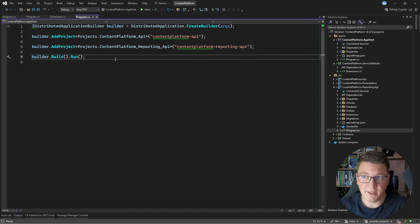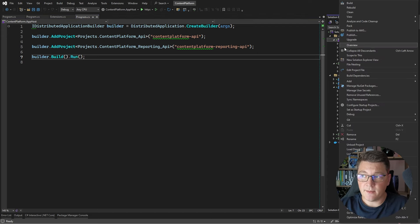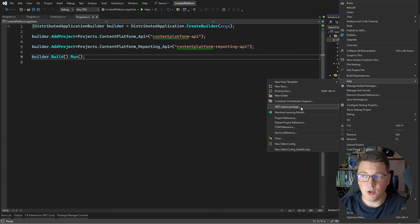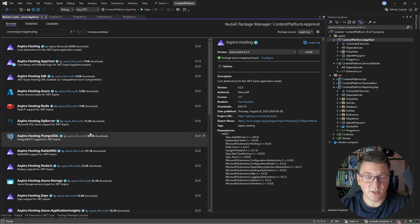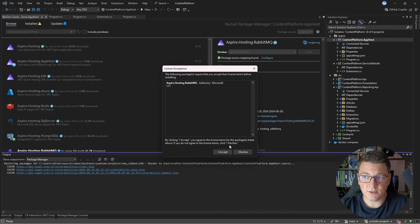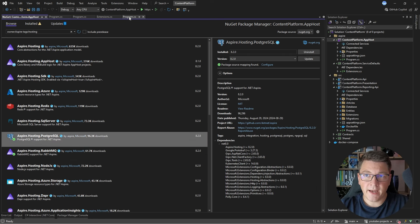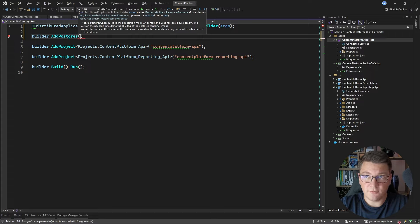This only takes care of running our two APIs. For external services like Postgres and RabbitMQ, Aspire can run these inside Docker containers — you still need Docker, but Aspire handles the orchestration. We achieve this by installing NuGet packages: right-click on the app host project, choose Add, and there's a .NET Aspire package extension that filters Aspire packages from NuGet. I'll install the Aspire package for Postgres and also the RabbitMQ package.